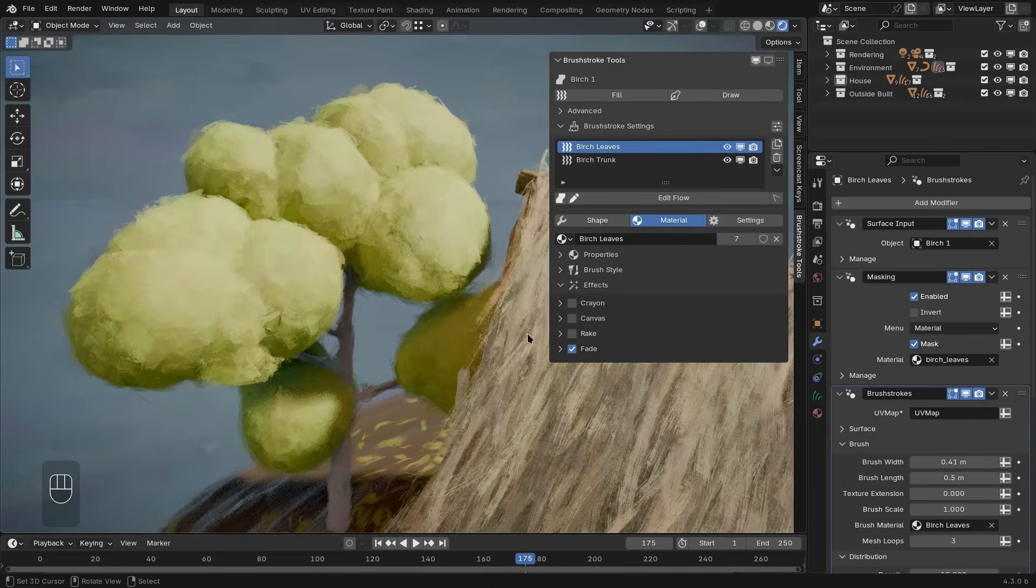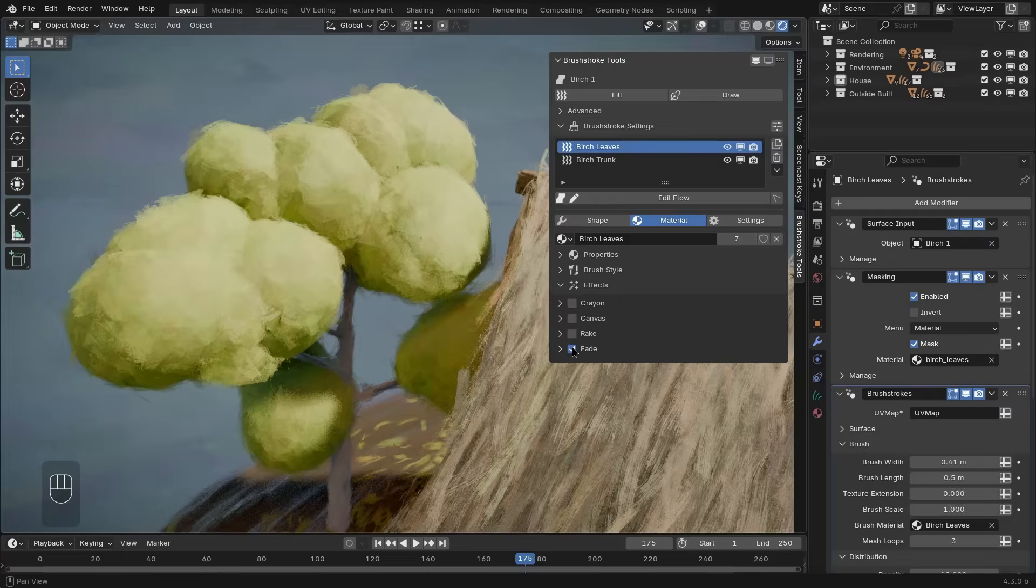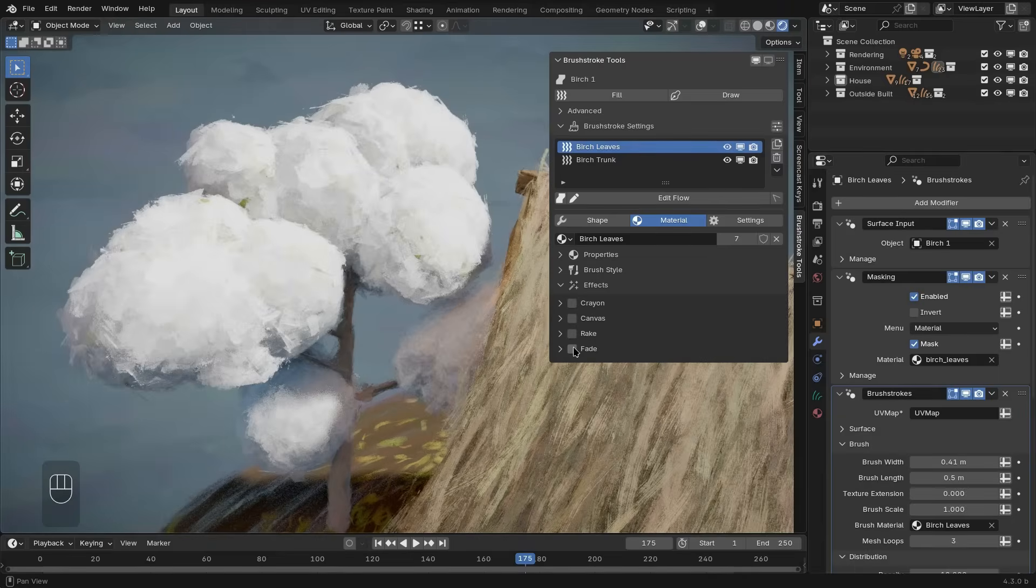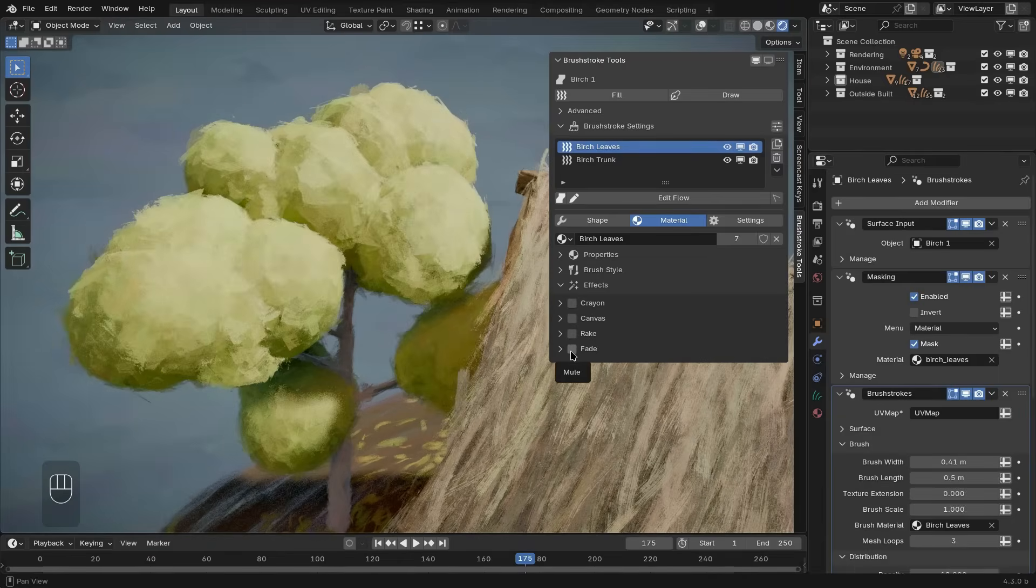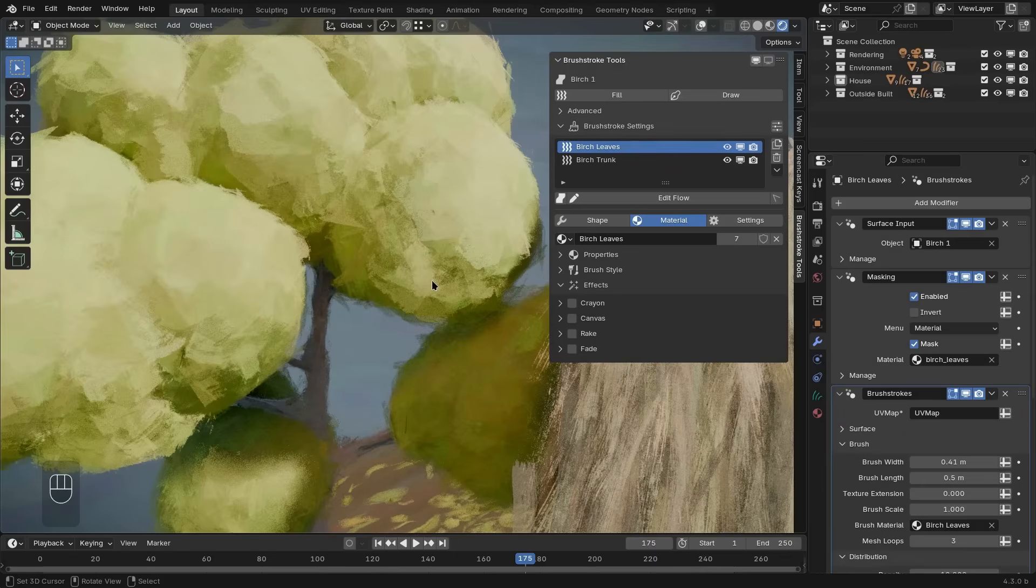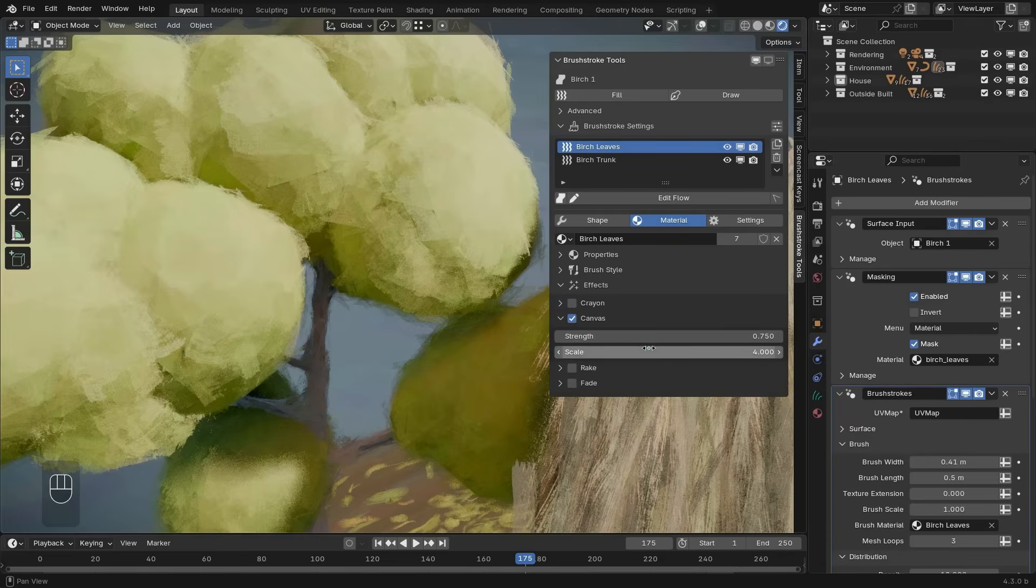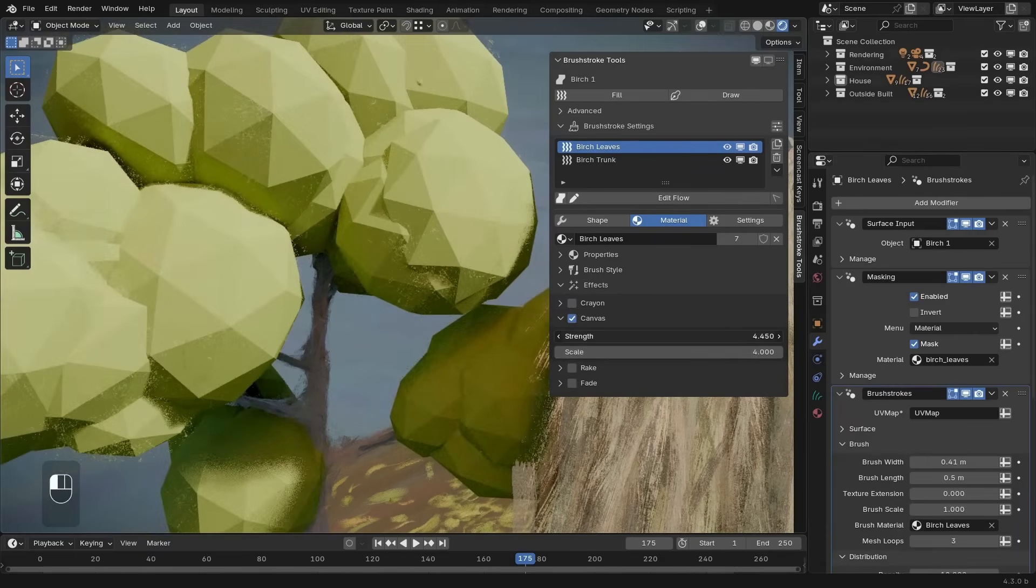The effects also help with that. On this layer, there's already the fade effect turned on, which makes everything look a bit more soft. If I turn that off, you can see how the outsides of the brush stroke are a bit more harsh.